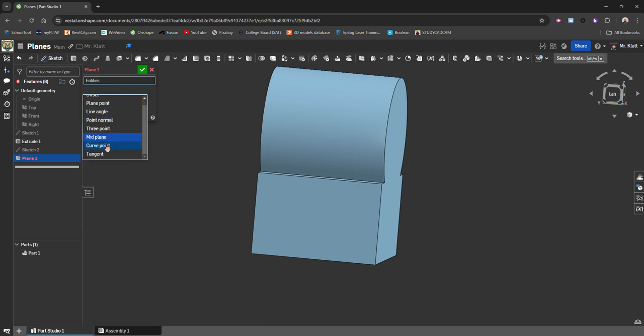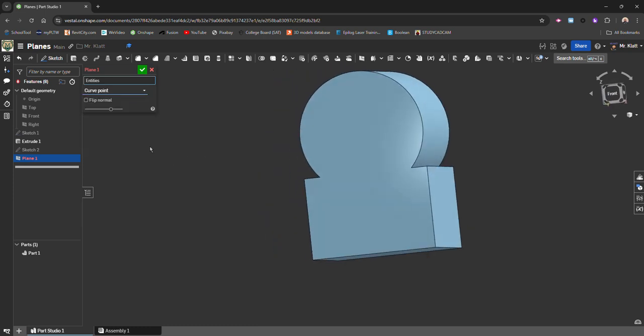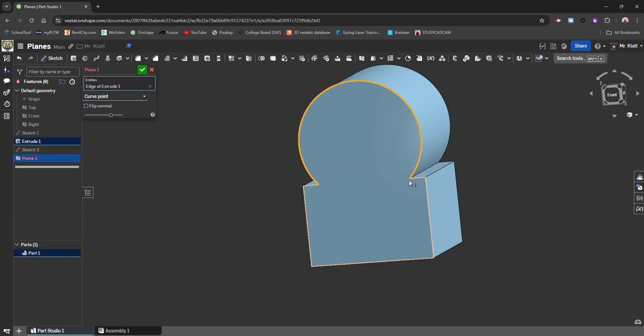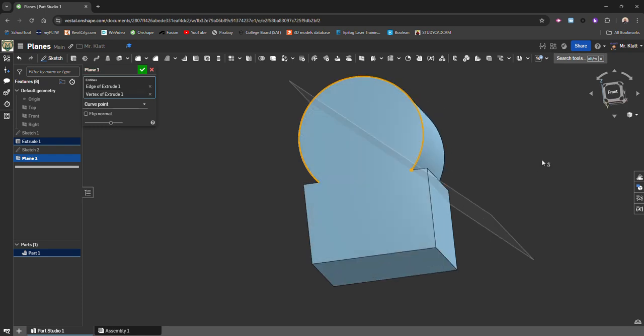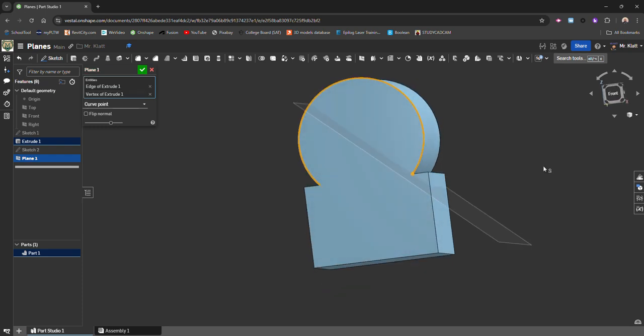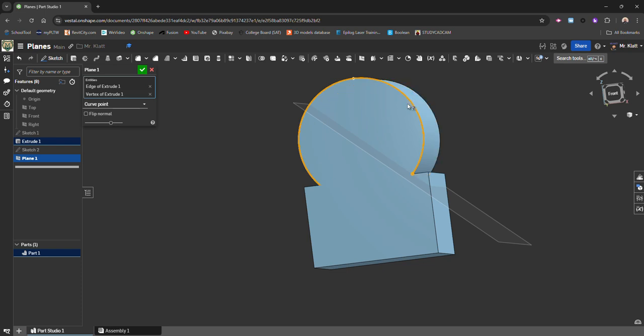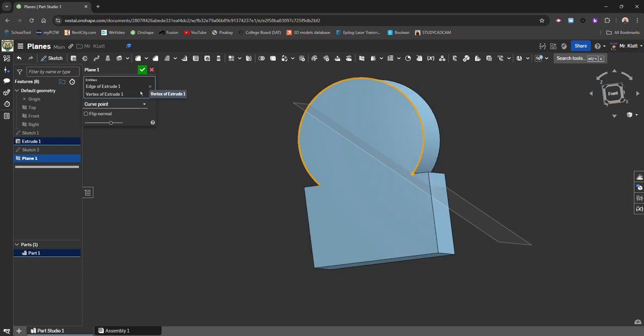Next one is curve point. So what curve point does is it creates a plane that is perpendicular to the end of a curve. So if I choose this curve and this point, it puts a plane that is perpendicular to this end point. So that way you can go straight into a straight line object if you need to.